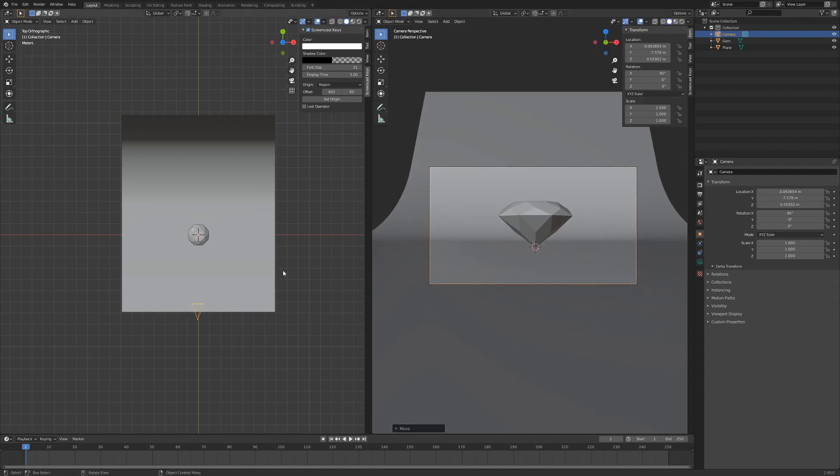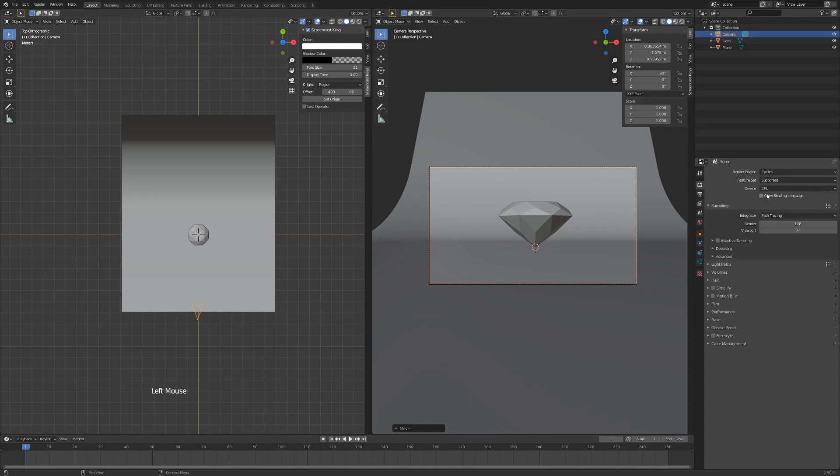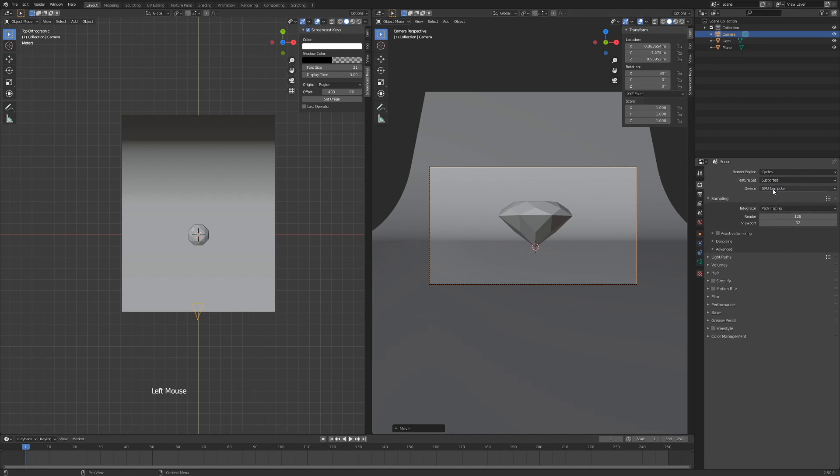Next up we'll add a lamp, but first we're going to change our render engine to Cycles. So changing the render engine to Cycles, just go to Render Properties where it says Render Engine, go to Cycles, and we'll go to the Device, go to GPU.